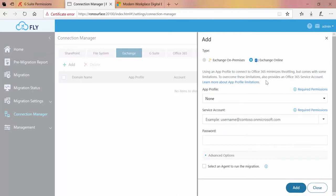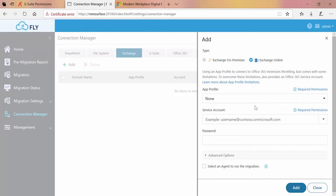Now below that, in order to complete the connection setup, we have to make choices for app profile, service account, and then password. App profile is an optional setting which allows you to perform your migration in a more modern, more efficient way than using a service account. To create app profiles in fly, before we came into this box, we would have gone to Migration Settings and selected App Profile.